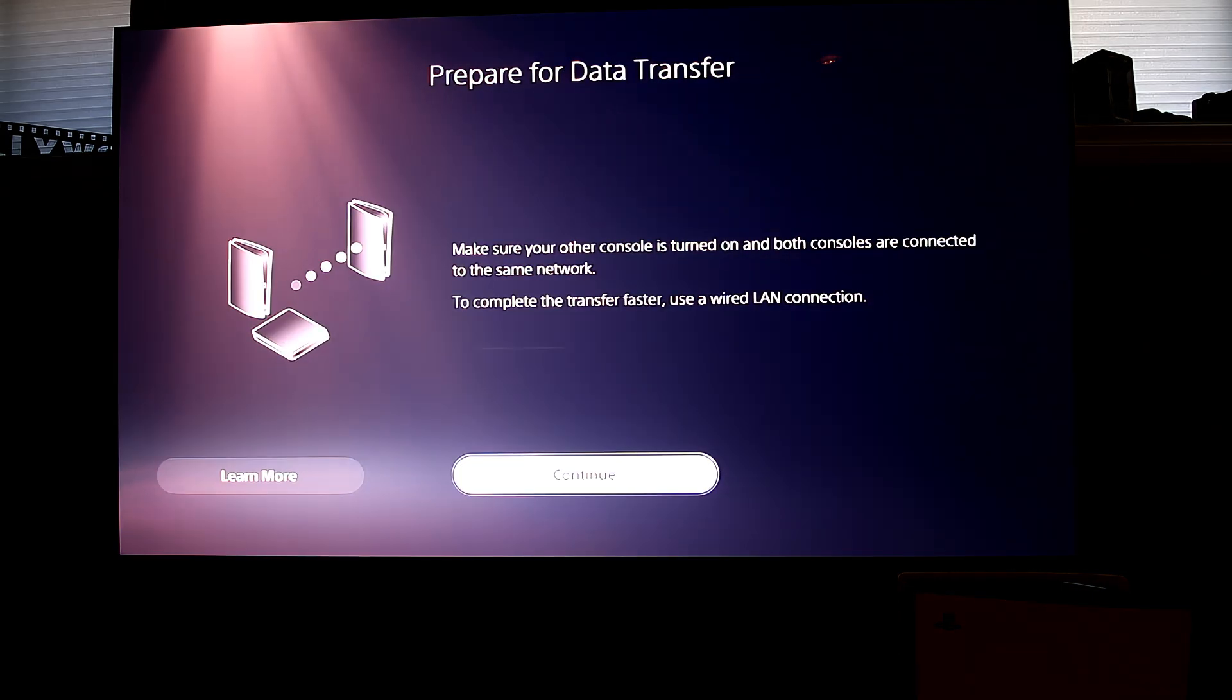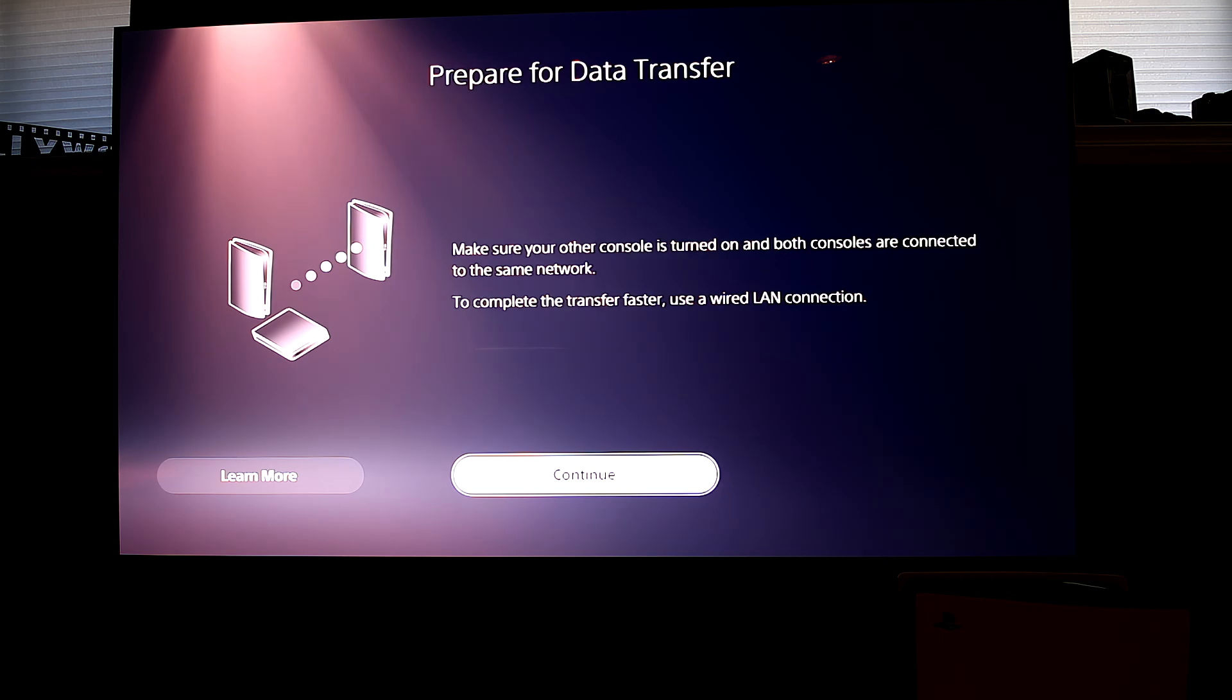For the transfer you can either do it via Wi-Fi or by connecting a LAN cable to your router or modem.